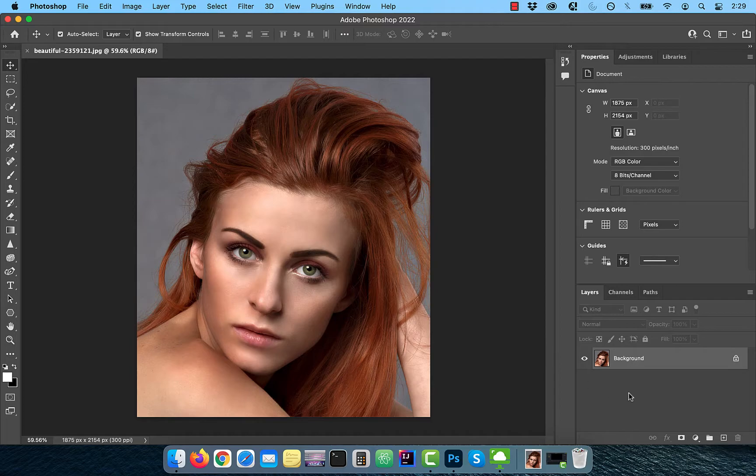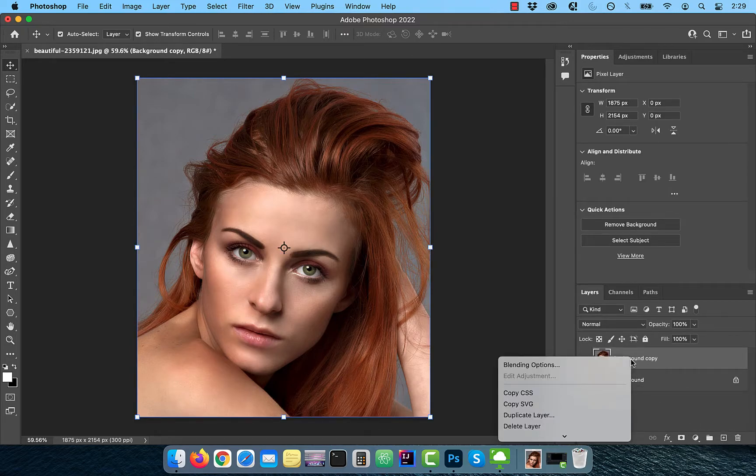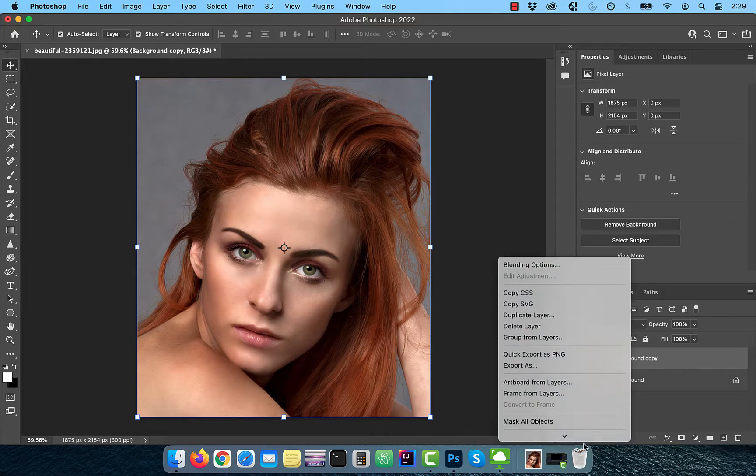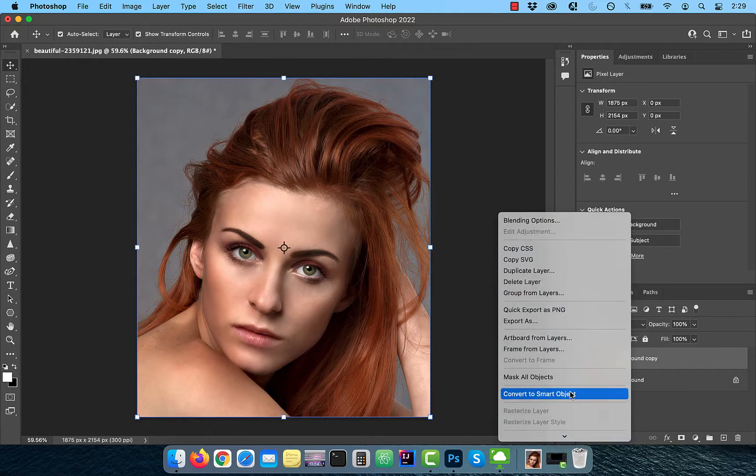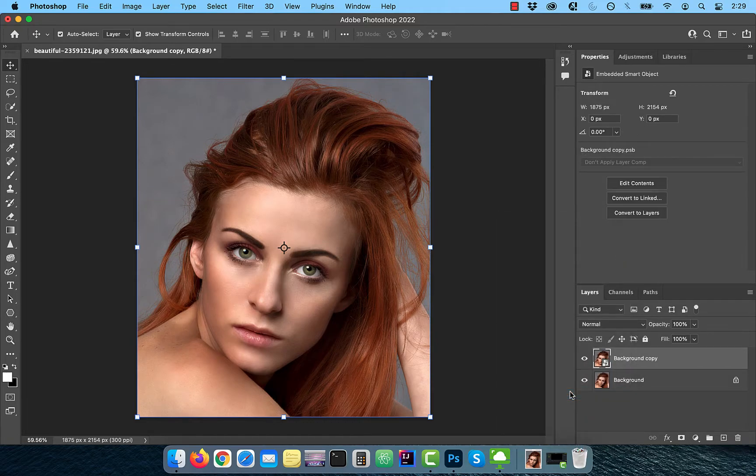Let's start by duplicating your background layer. Right click and convert to smart object so we can apply a filter.